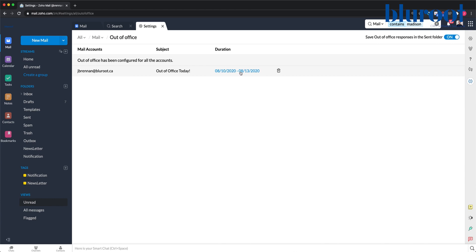And that's it. It's a pretty straightforward process. Anyone who emails me during that time will now receive a response so they know I will not be emailing back immediately.